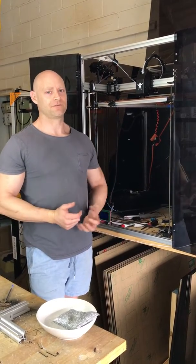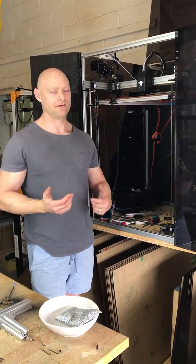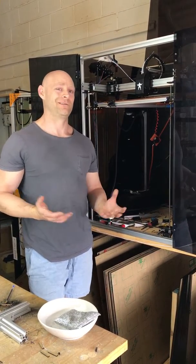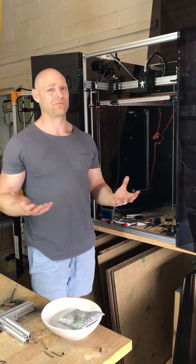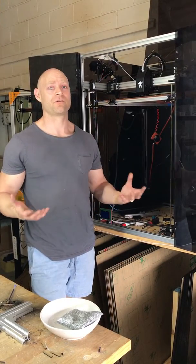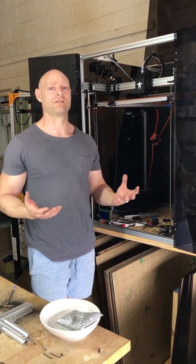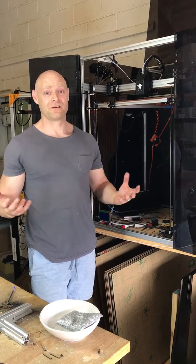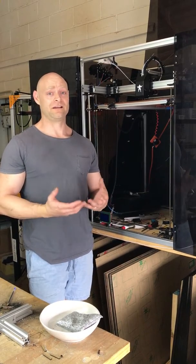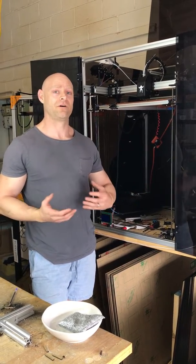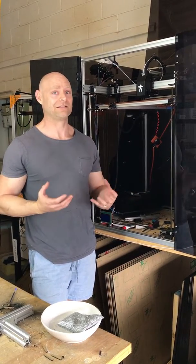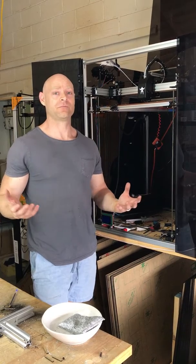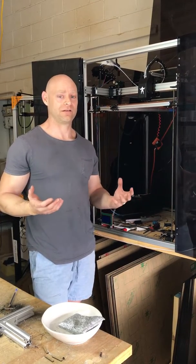G'day folks, Dan from Cultivate3D here. I get a lot of questions via email on how tight should I make my belt? In fact, we get some people that even modify our 3D printer because they're convinced that the idlers just aren't capable of handling the tension that they need to apply to their printer.